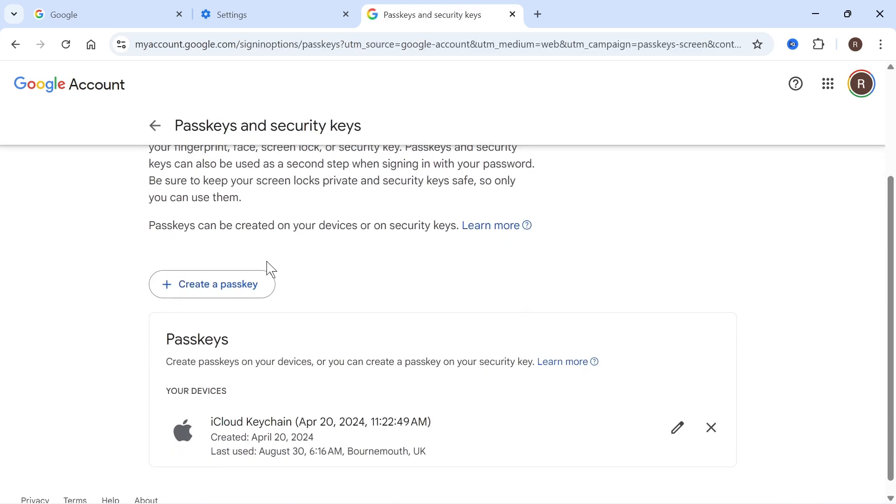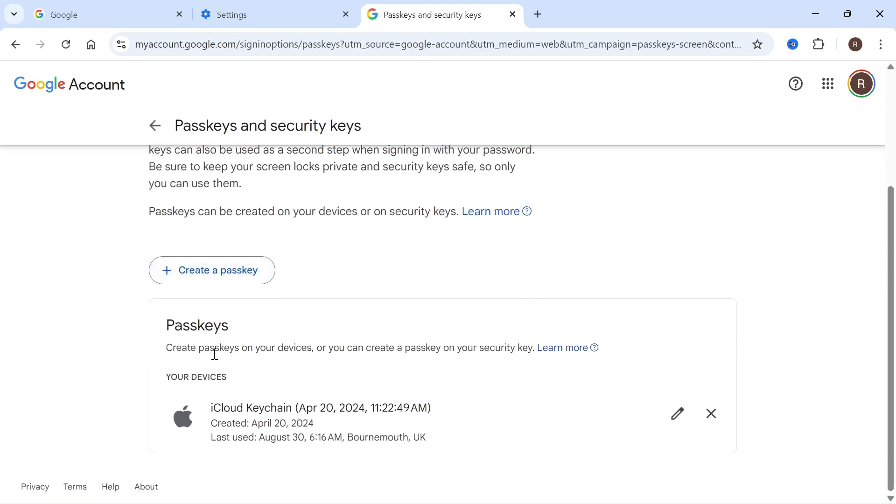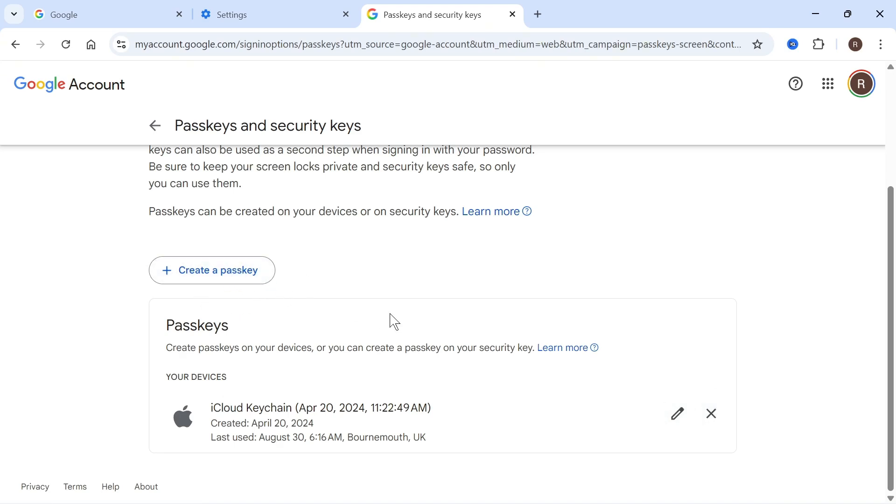You then need to scroll down to your list of passkeys and delete anything that's currently listed here by pressing the cross icon next to each individual passkey. Once you've done that, set up the passkey again, and that should have fixed the Google signing you out issue. Let me know in the comments if you found this video helpful.